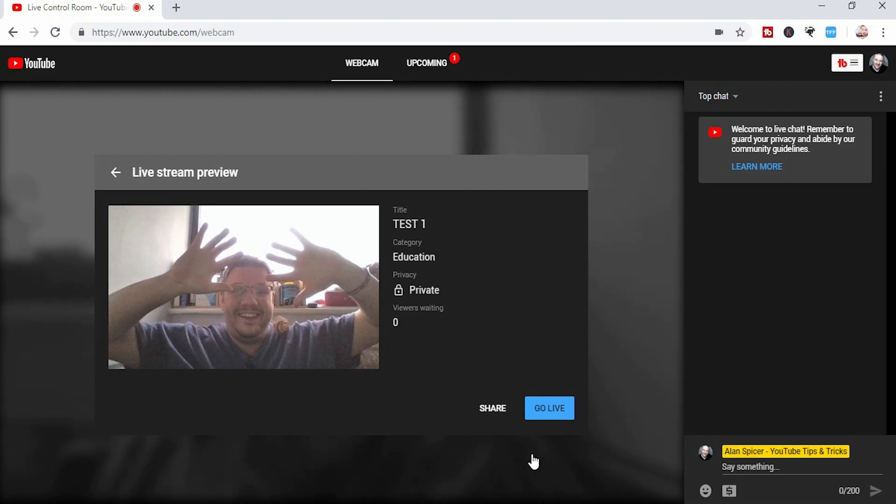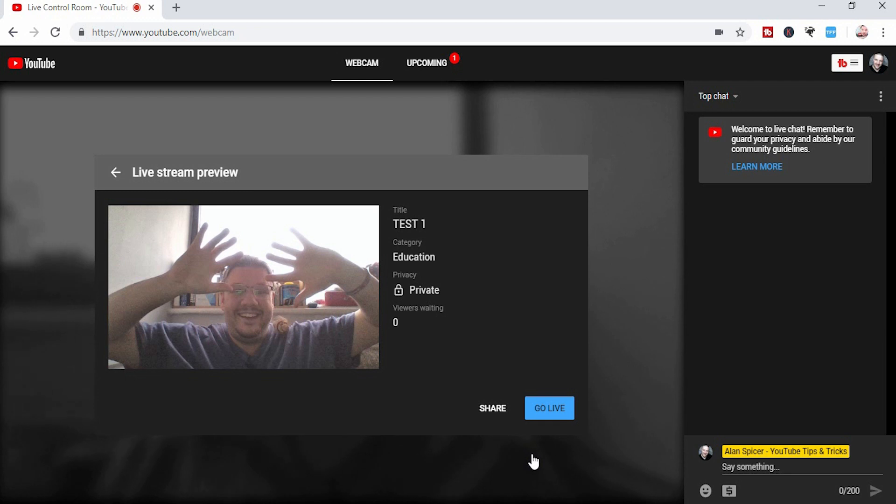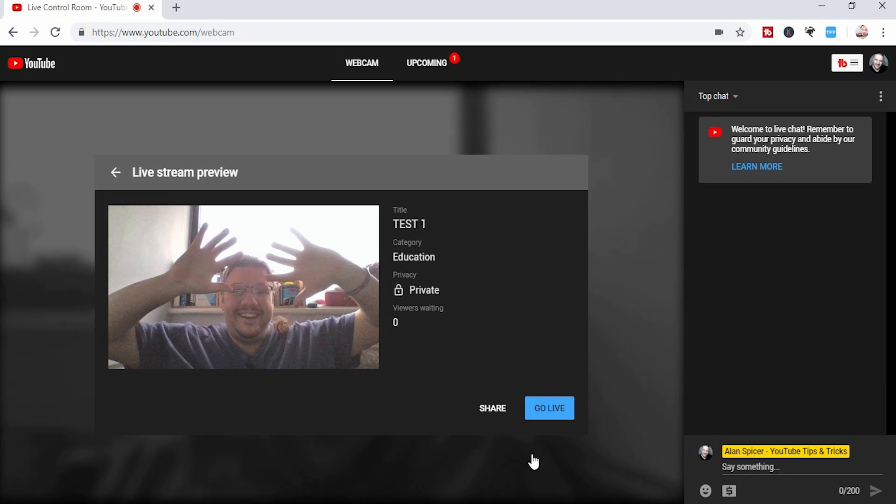It now takes you to this page which basically summarizes everything. You've got your thumbnail that you've just taken, your title, your category, whether it's private or anything, or how many people are waiting. Obviously if it's a public one, there'll be more people waiting. On the right hand side is your chat, which everybody should be used to by now, your super chat buttons, your options and things like that.